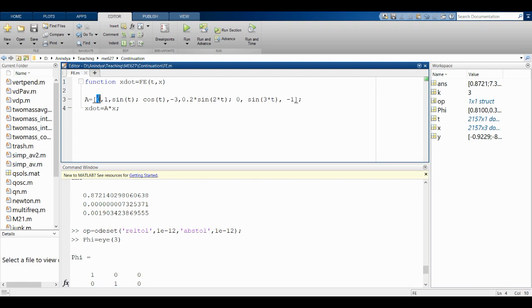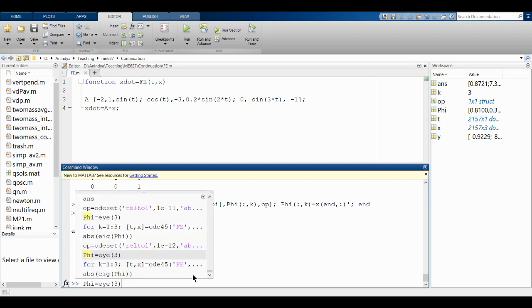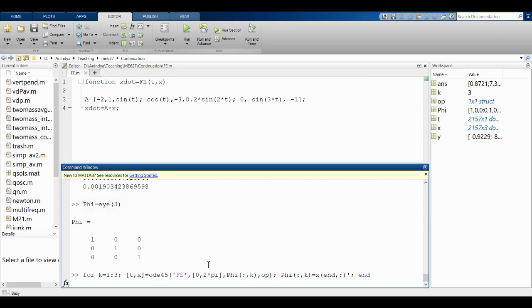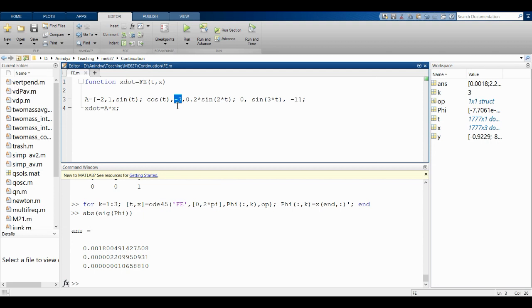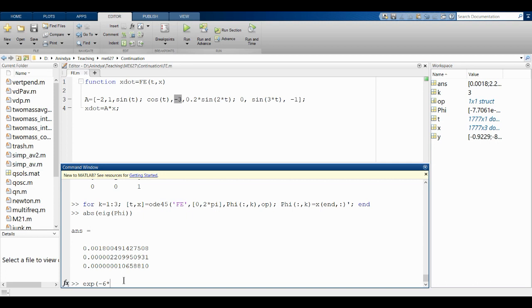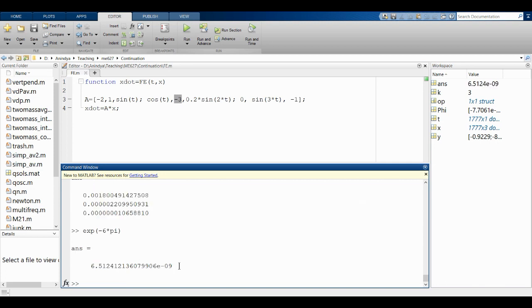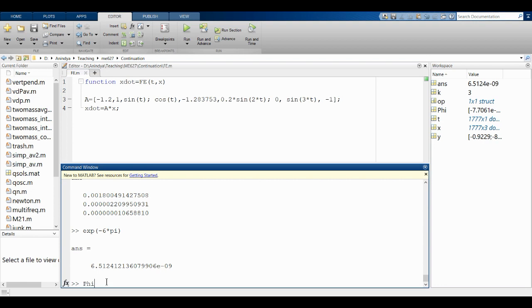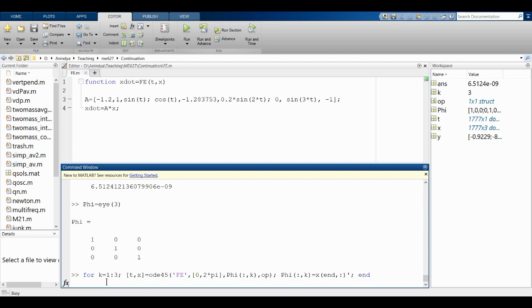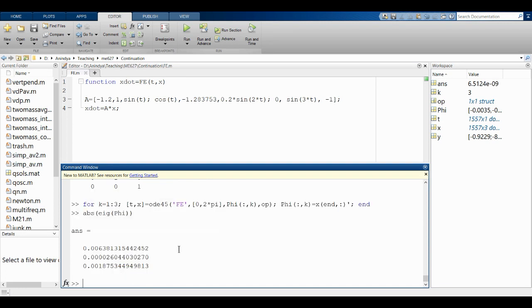Let's change a parameter — say make that entry -2. I reset Φ = I3, run the loop, and look at abs(eig(Φ)). The numbers shift: one multiplier is small but another has moved. The -3 entry is a problem because exp(-3 * 2π) ≈ 1e-9, which is numerically tiny. Let me change it to 1.2, or some other random number, for a better-conditioned problem.